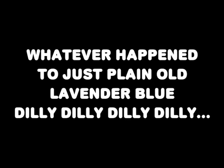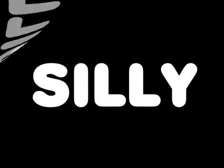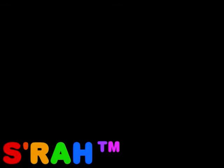Wait a second, what's going on with all the colors? Blue, red, green, green, white, white, black, black, what is this? Whatever happened to just plain old lavender blue dilly dilly? Silly. Silly.